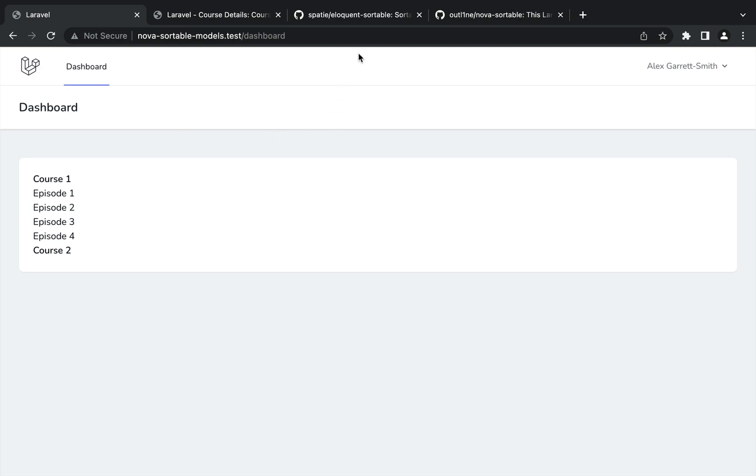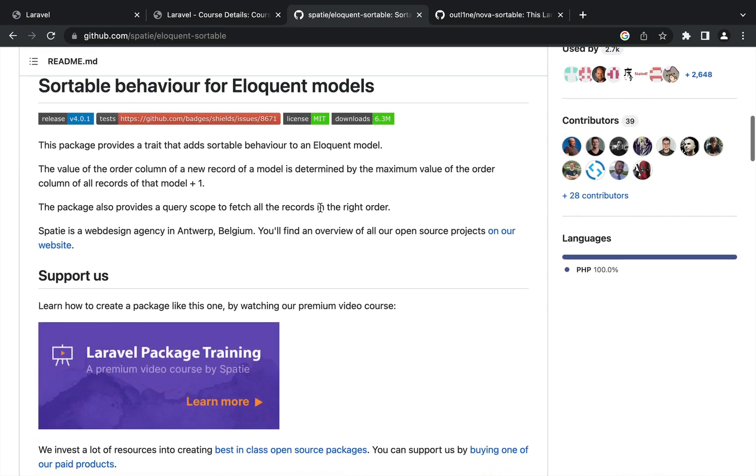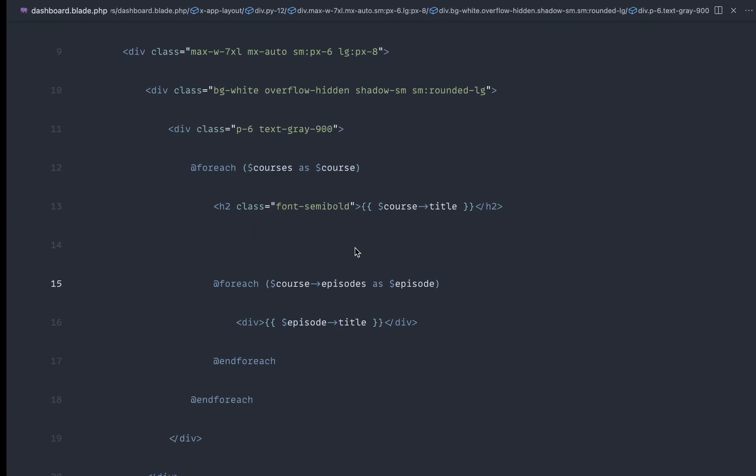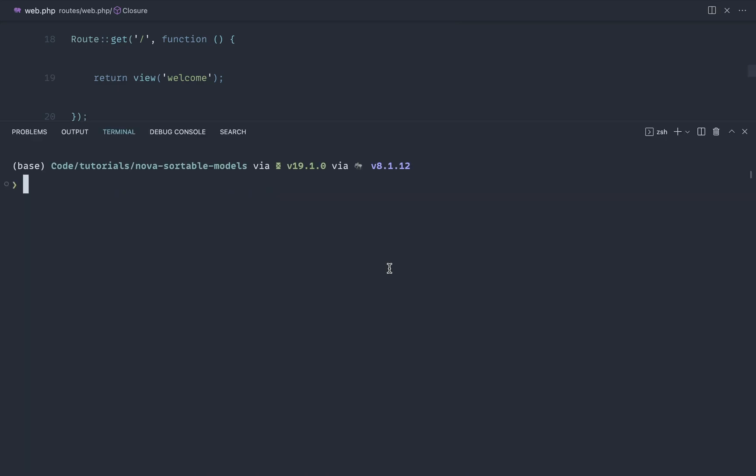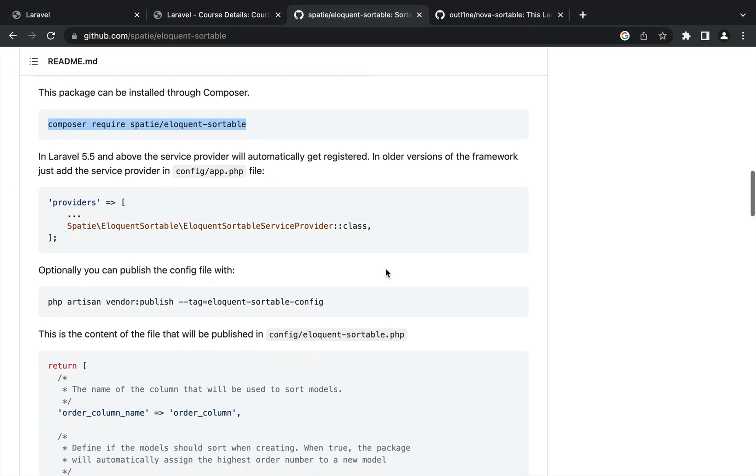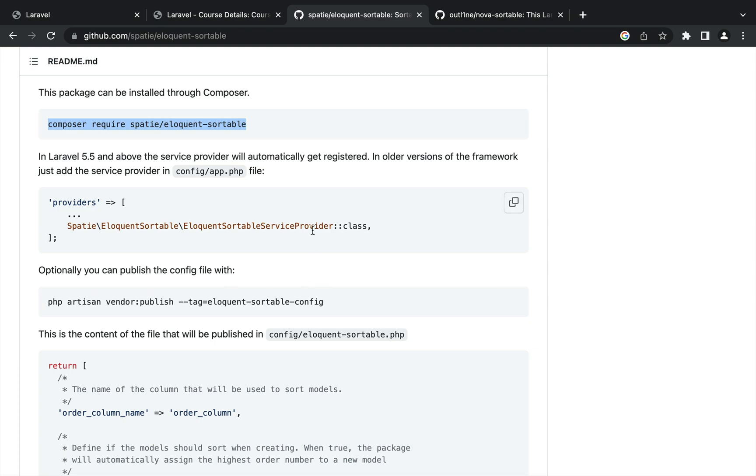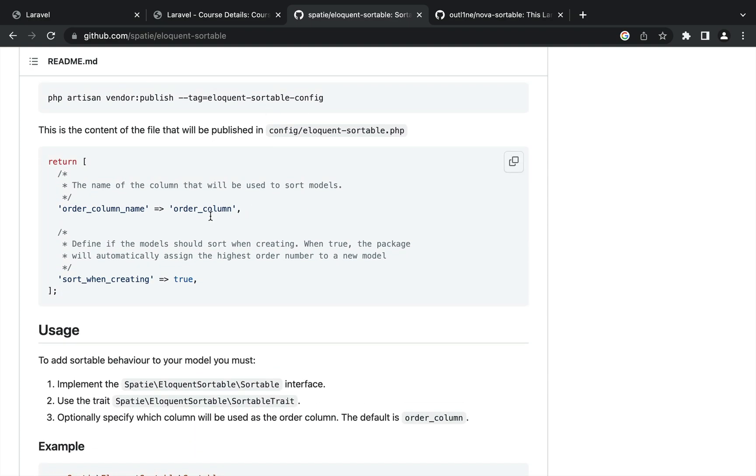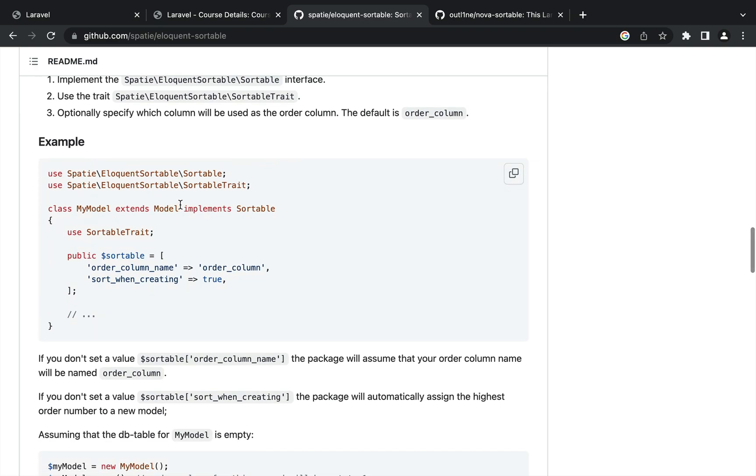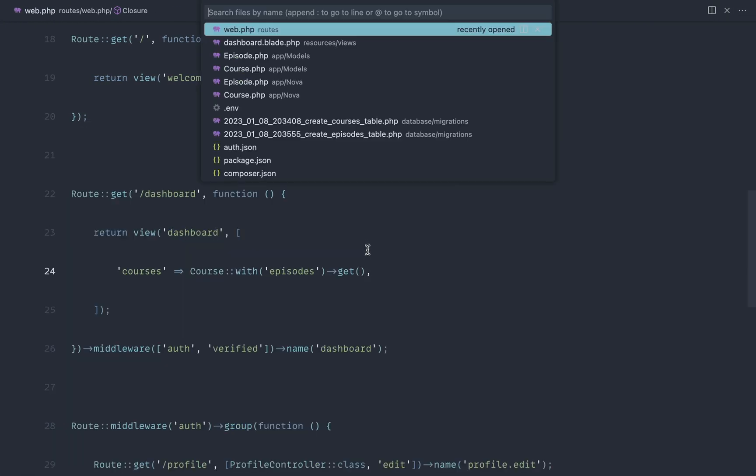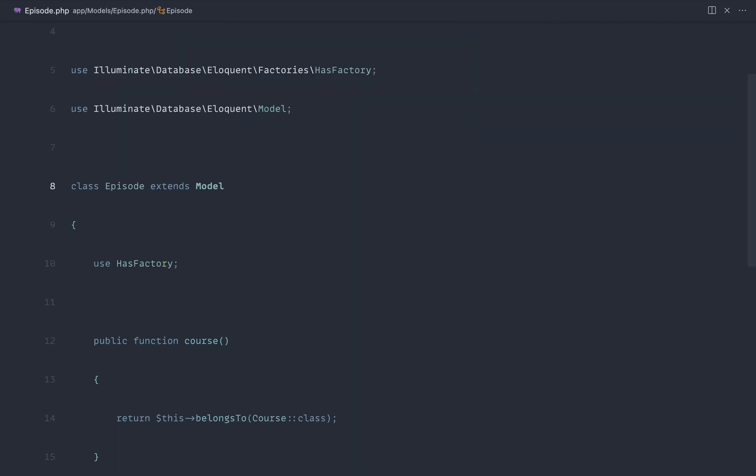So let's dive straight into this first package, Eloquent Sortable. We're going to install this, get it set up. And then we'll head over to Nova and look at this Nova Sortable package. So this basically allows you, this package allows you to go ahead and provide an order column and then have your models ordered by that column. Very simple, but this does all the hard work for you. So we're going to go ahead and pull this package in. Let's head back over to the docs. We can publish the config file if we want to, but let's just go ahead and ignore that. And we need to go ahead and, first of all, implement this sortable interface. And then we need to use this sortable trait.